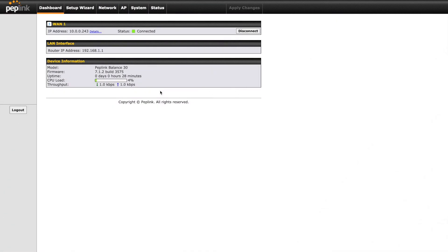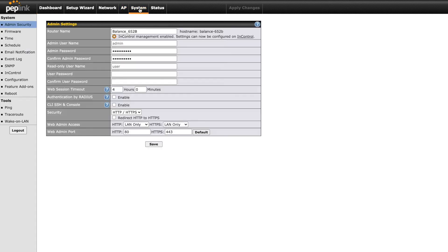From the router's dashboard page, we can confirm our router is connected to the internet via the WAN and the firmware version is currently 7.1.2. In order to upgrade, you're going to click the System tab at the top, then look for Firmware on the left.